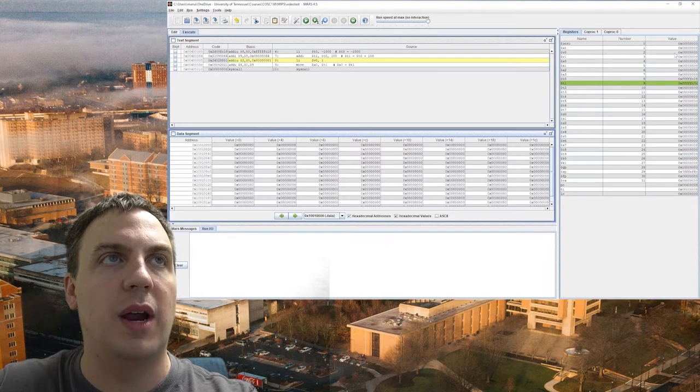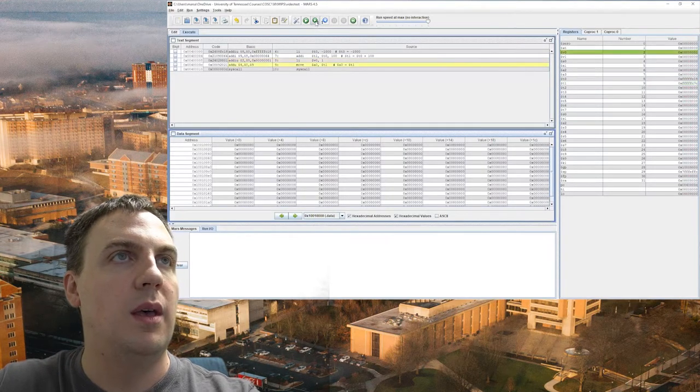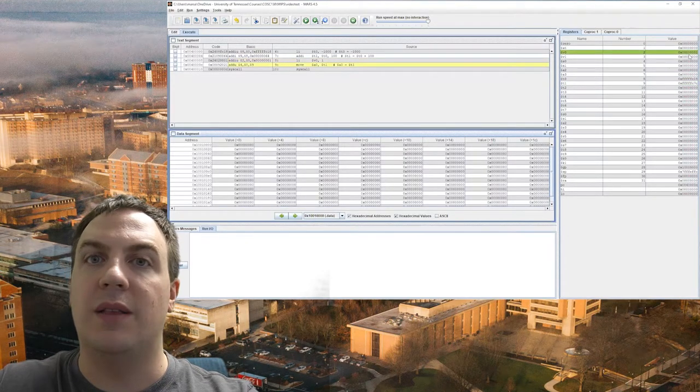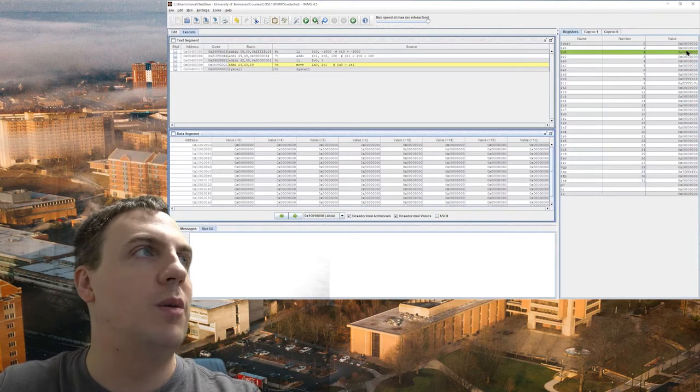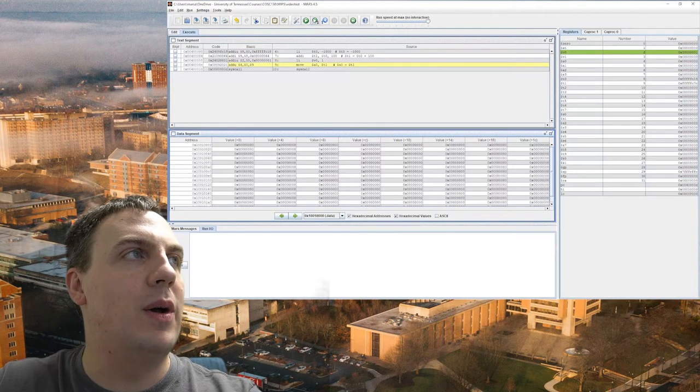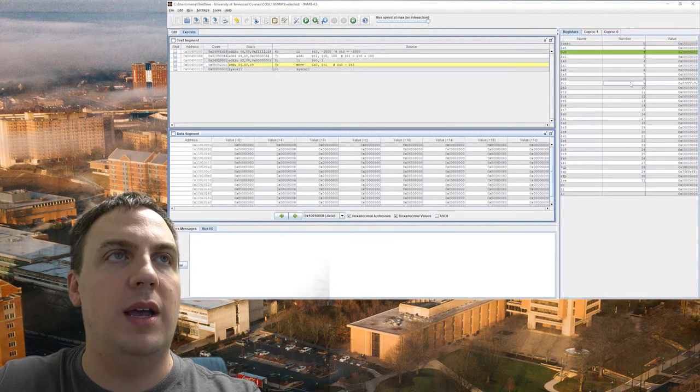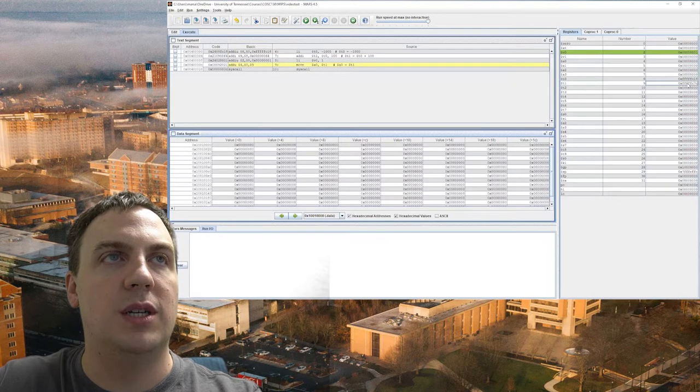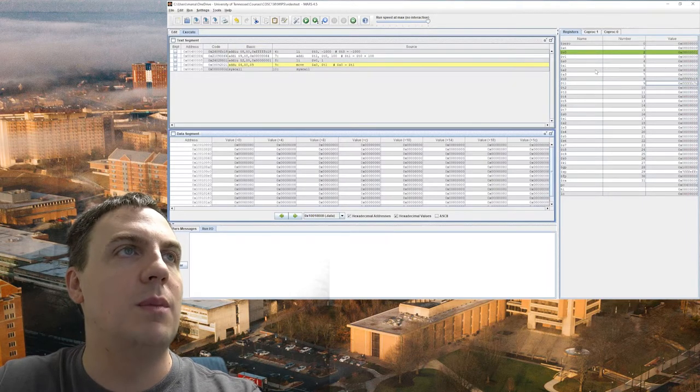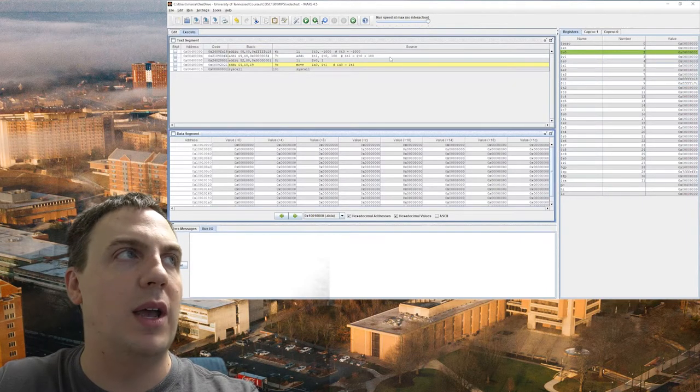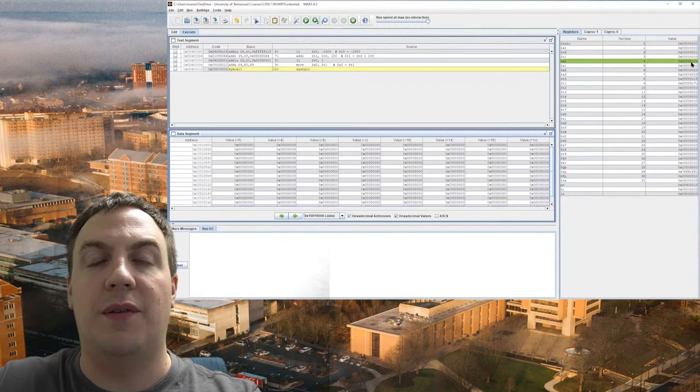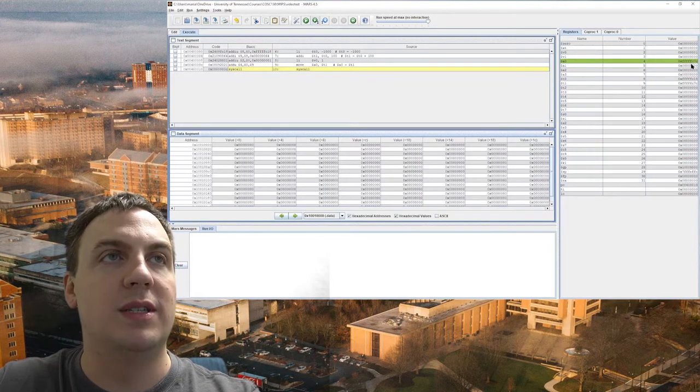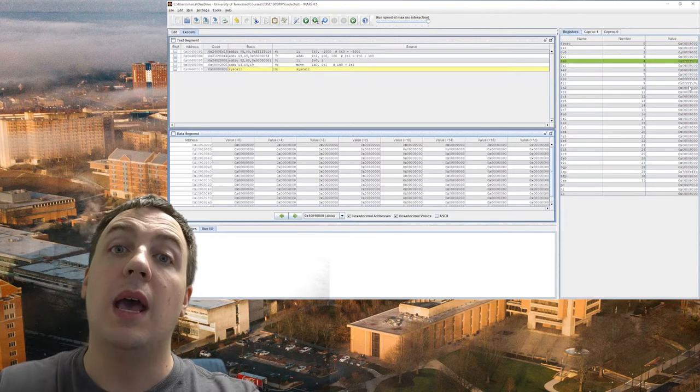Now what I'm going to do is load immediate V0 will get the value one. So let's take a look at V0 right here. Right now it's zero. And now it got the value one. So it's in hex, so make sure you remember that. And now we're going to move the value of T1 right here, which is FFFC7C, and we're going to move that into the register A0 right here. Notice A0 got the value FFFC7C. Now it's identical to T1.